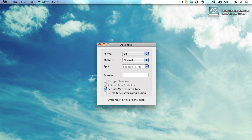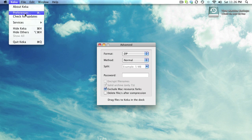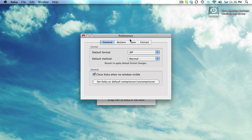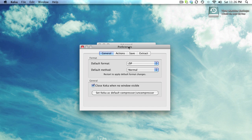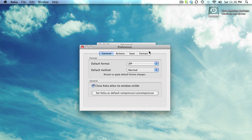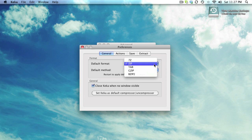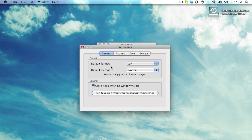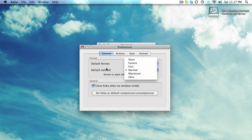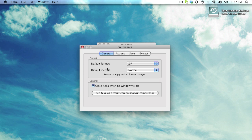Let's take a look at the Preferences. What we have in the Preferences pane is four tabs. This is General - you can select the default format and the default method. You can also set Keika as the default compressor and uncompressor, and quit when no windows are visible.